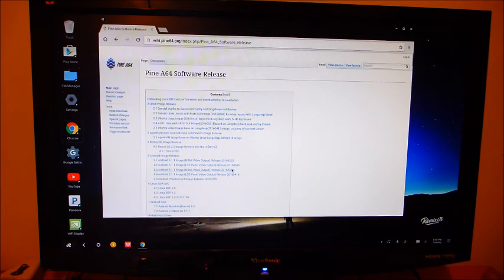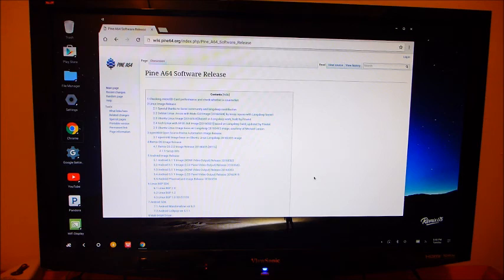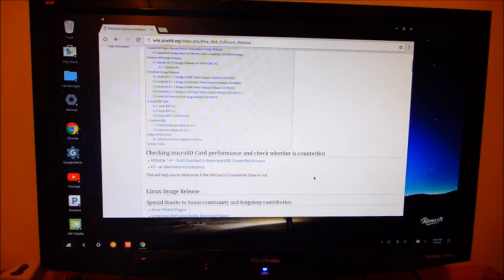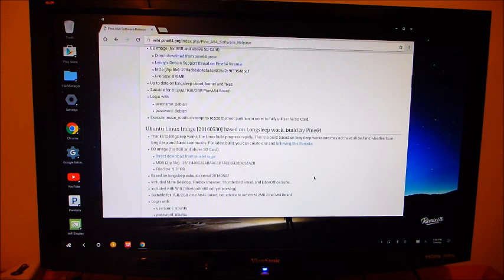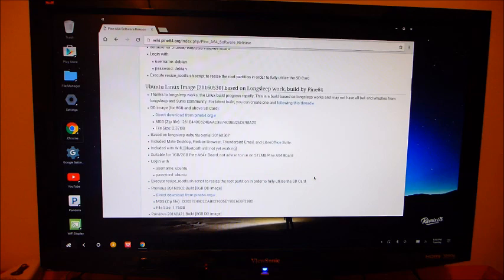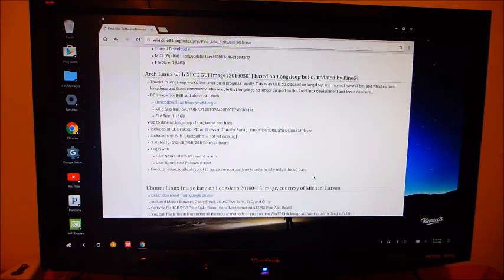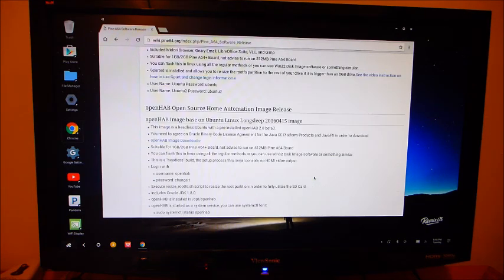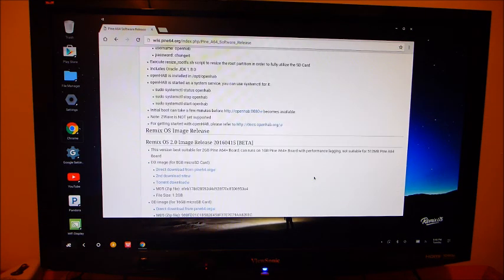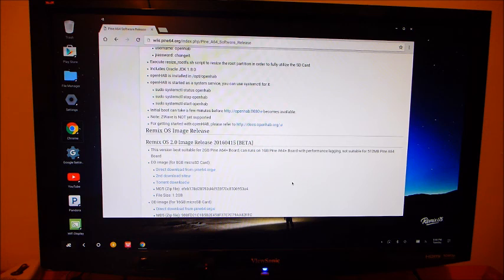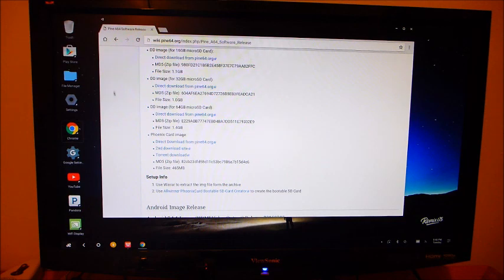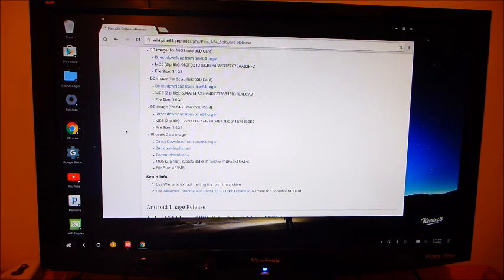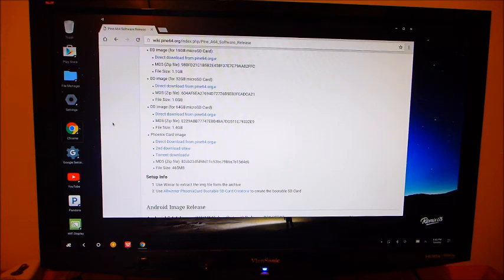There are several images to choose from. I've done the Android, the Android for the LCD, and the Ubuntu so far. Remix is right here in the middle. You will choose an image that matches your SD card, 16, 32, 64, whatever you may have. Just download that, and then use the programs I mentioned before to write it to the card.